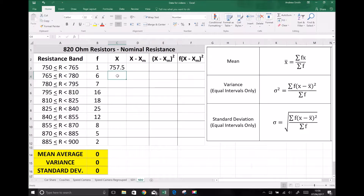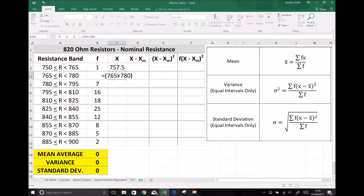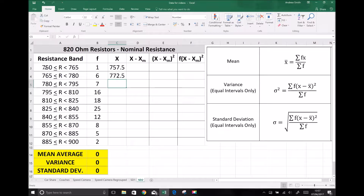We can do the same for each group. The midpoint of the next group is 765 plus 780, all divided by 2. You can see the trend — we're adding 7.5 to our lower band each time. It's important to note that all of these groups are exactly 15 wide, and our variance and standard deviation formulas here only apply to equal intervals.